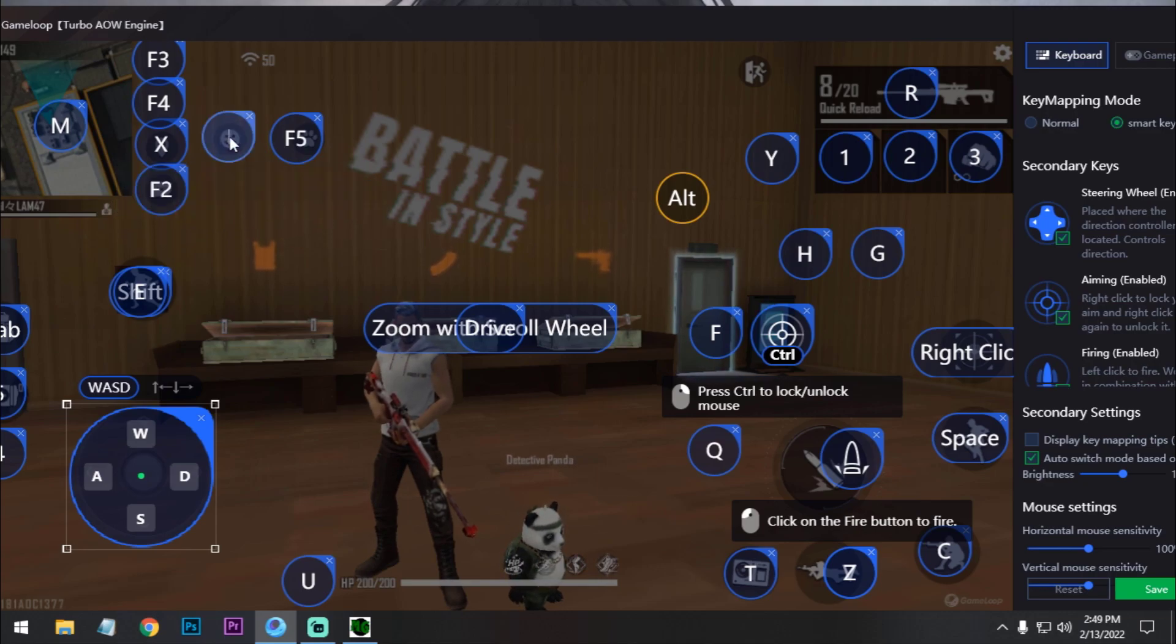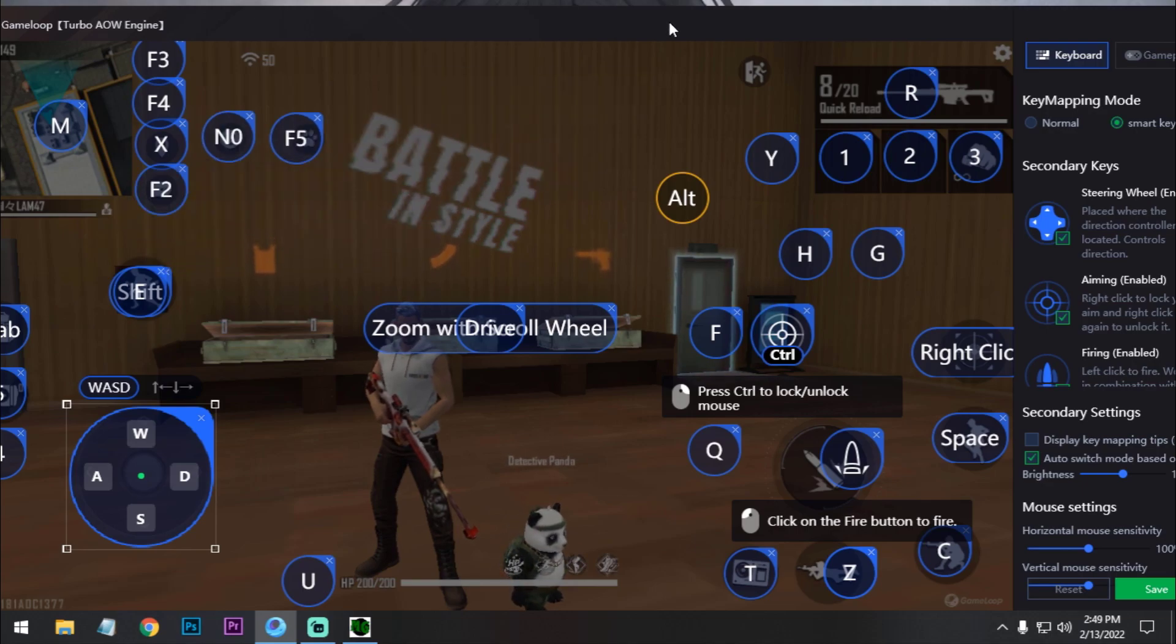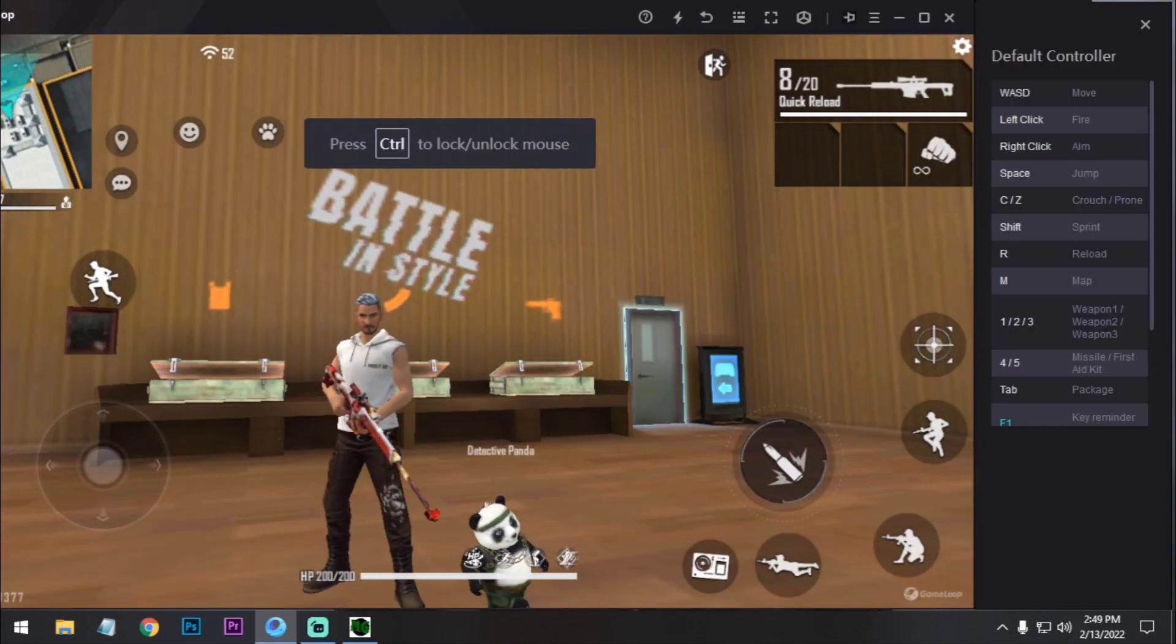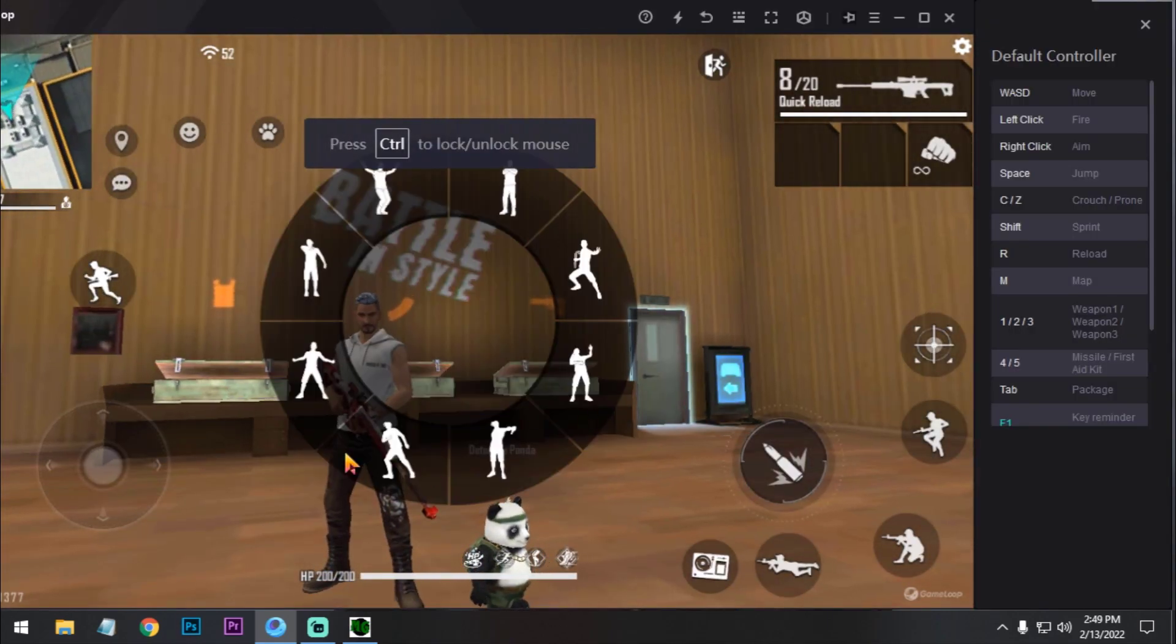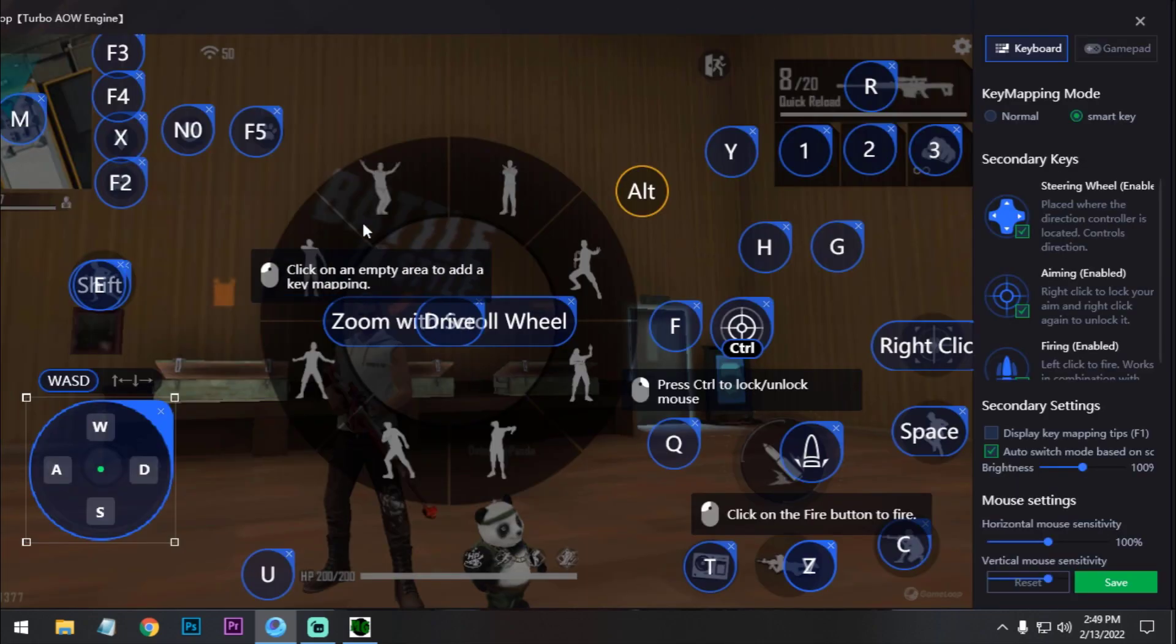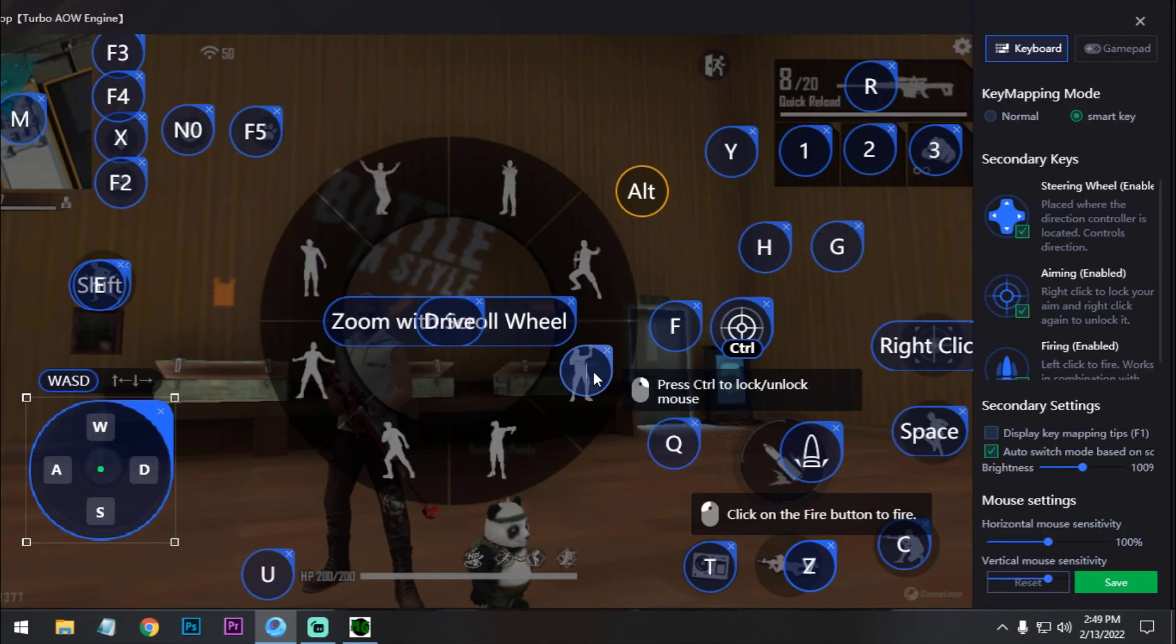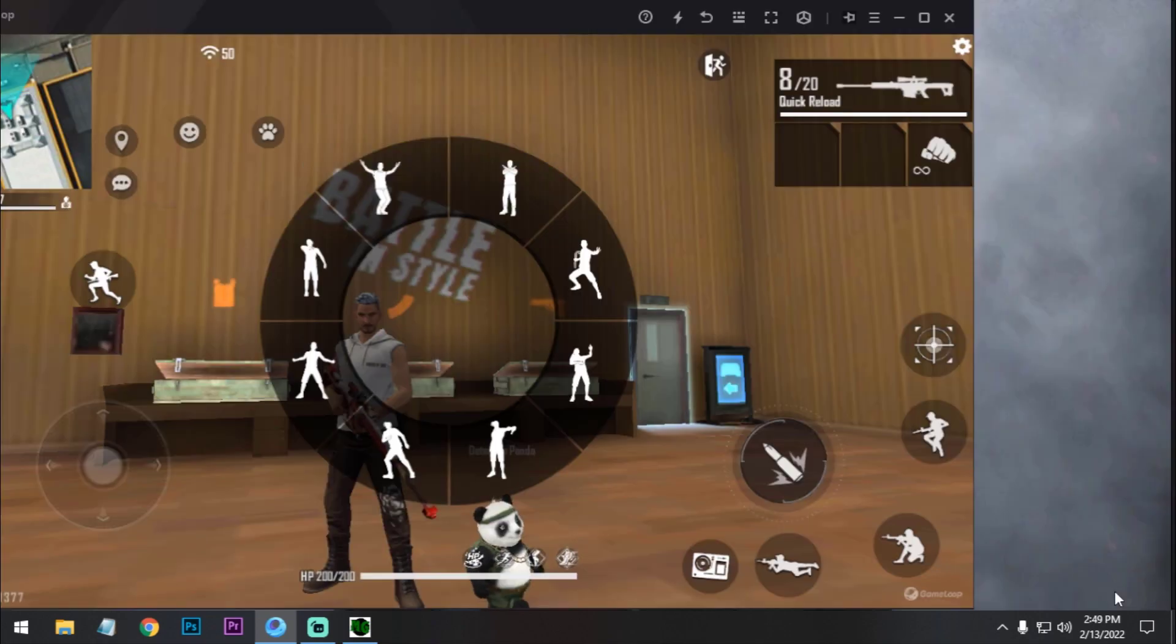Now set up NumPad 0. It will help me for NumPad 0. And now we have to add key mapping on emote. So let's set it up. I will use LOL emote for that.